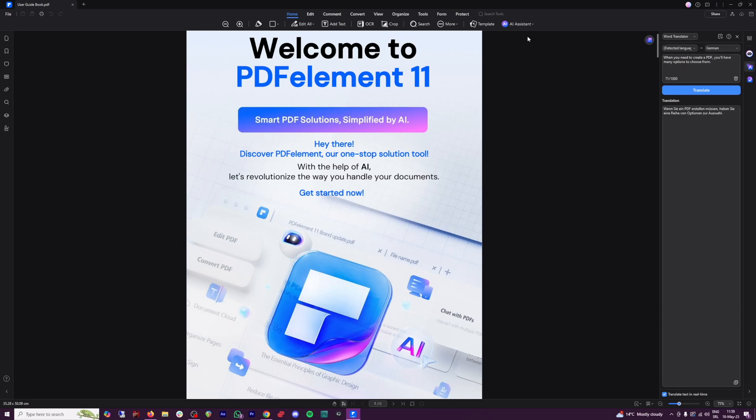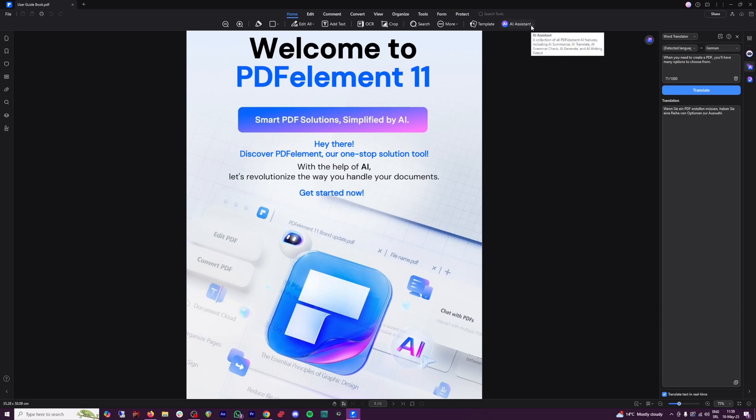What else is beautiful here, under the general settings here, AI assistant, you've got this AI generate. So from here, you can even generate mind map, you can generate markdown,